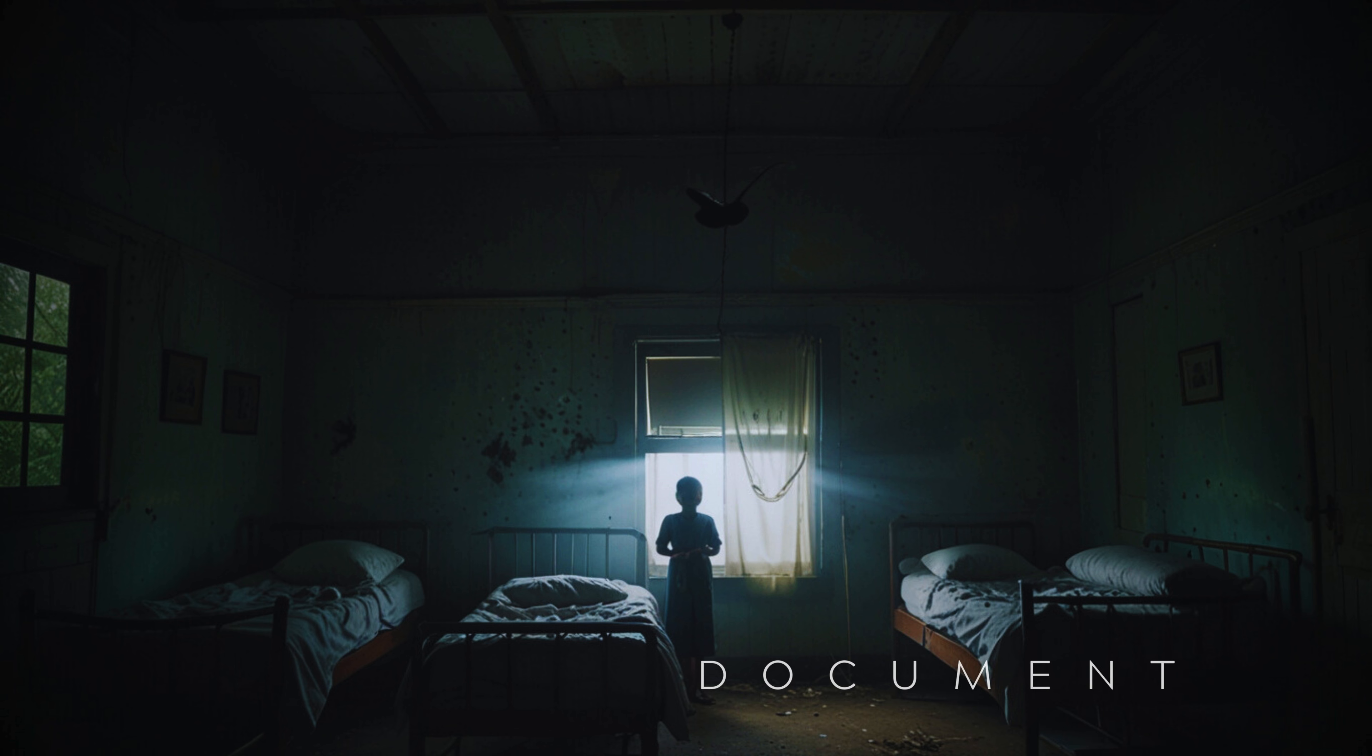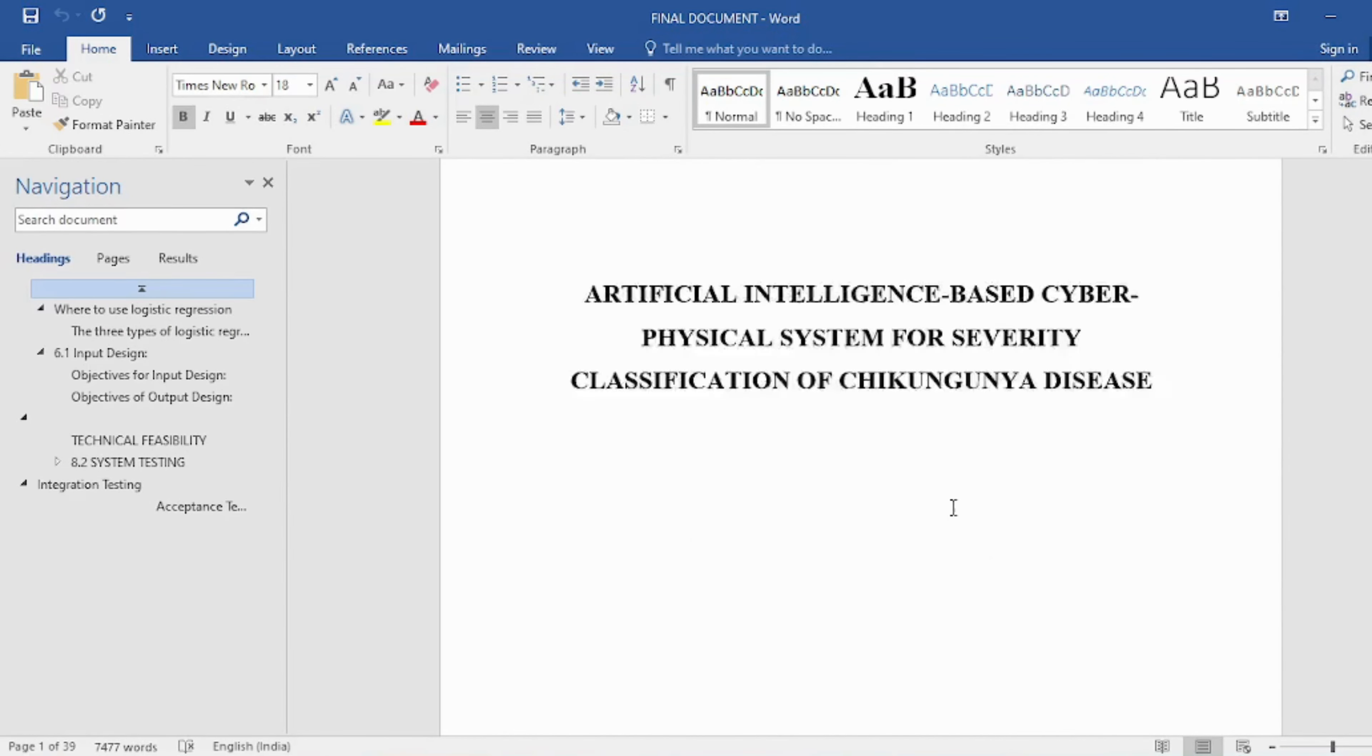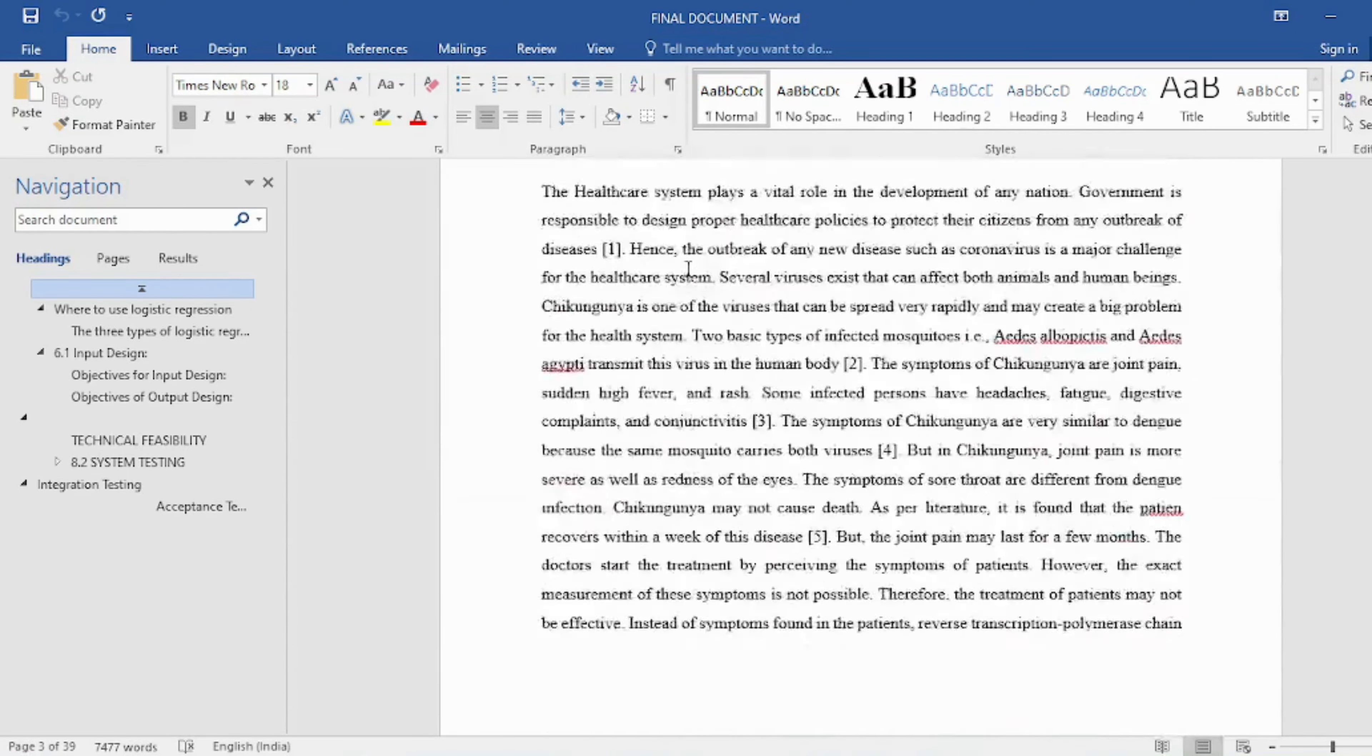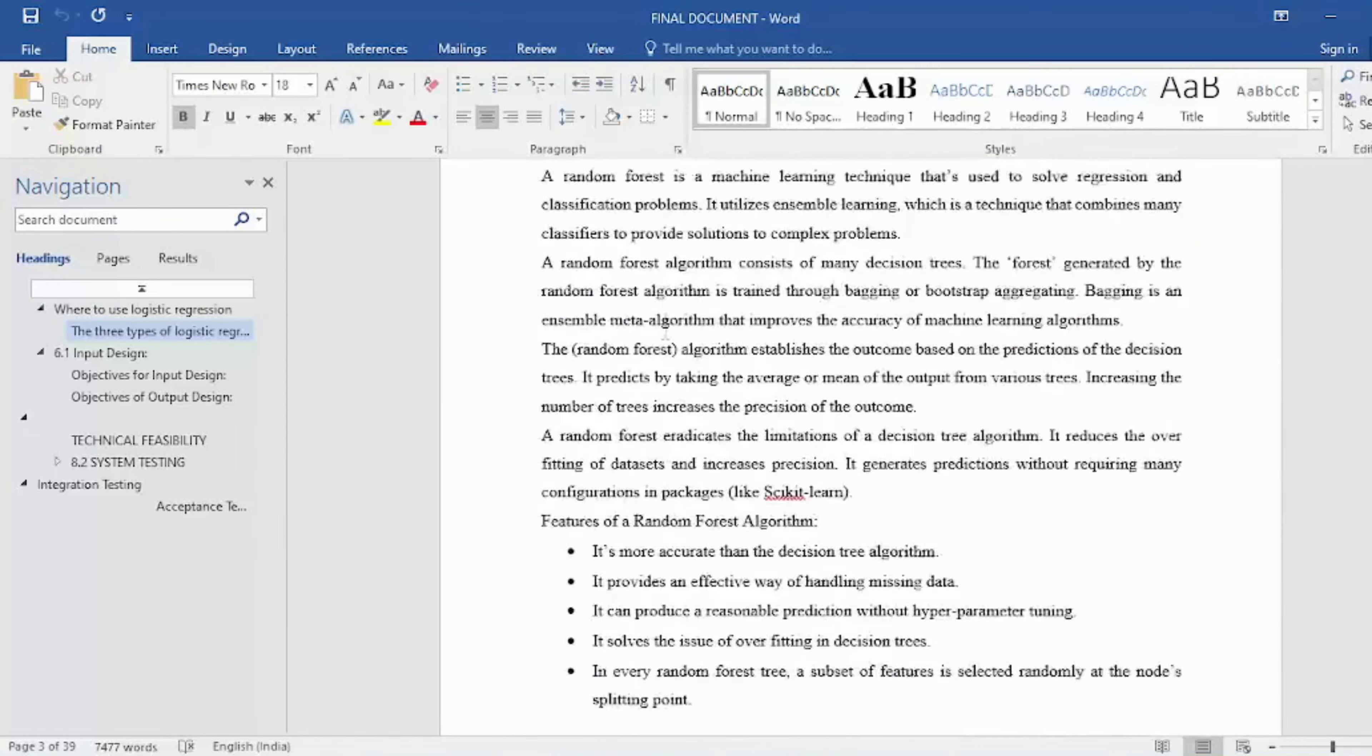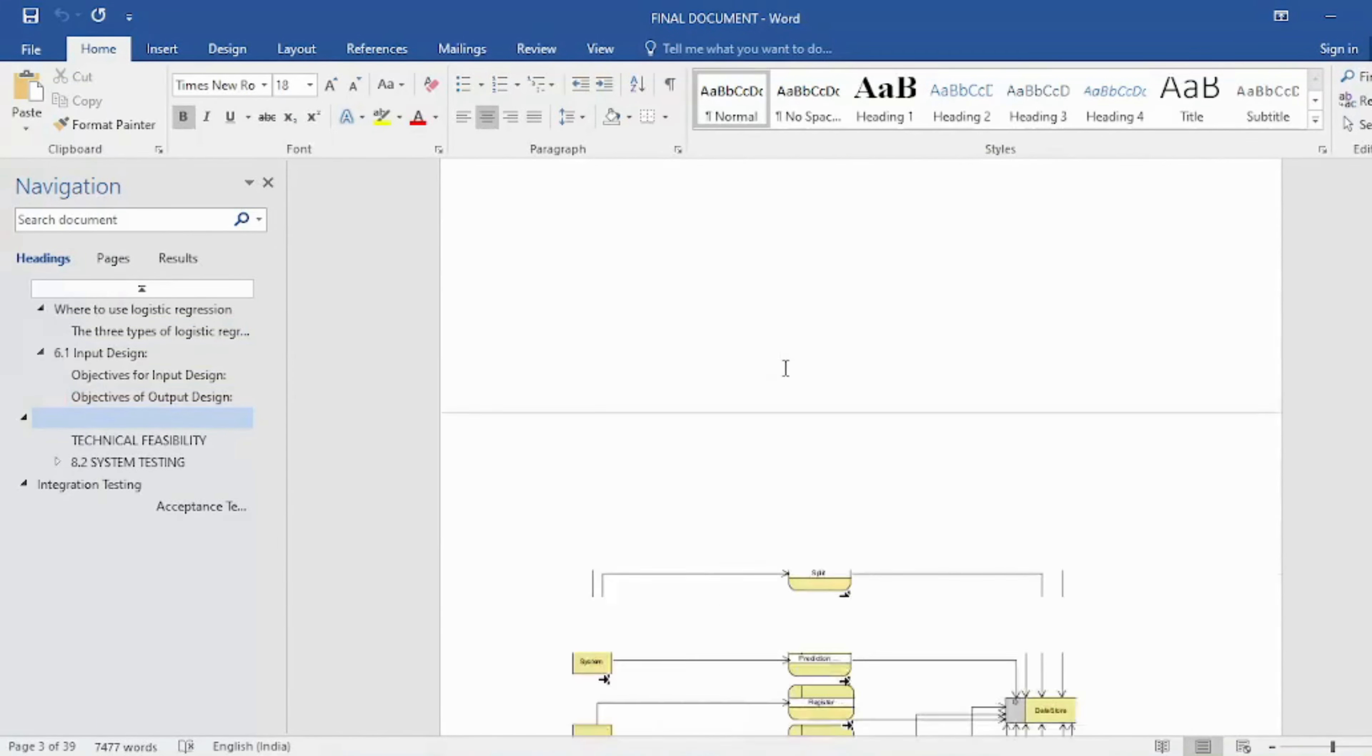In the document we provide the following contents: Abstract, Introduction, Literature Survey, System Analysis, Requirement Analysis, System Design, Implementation and Results, System Study and Testing, Conclusion, Future Enhancement or Future Scope, and References.